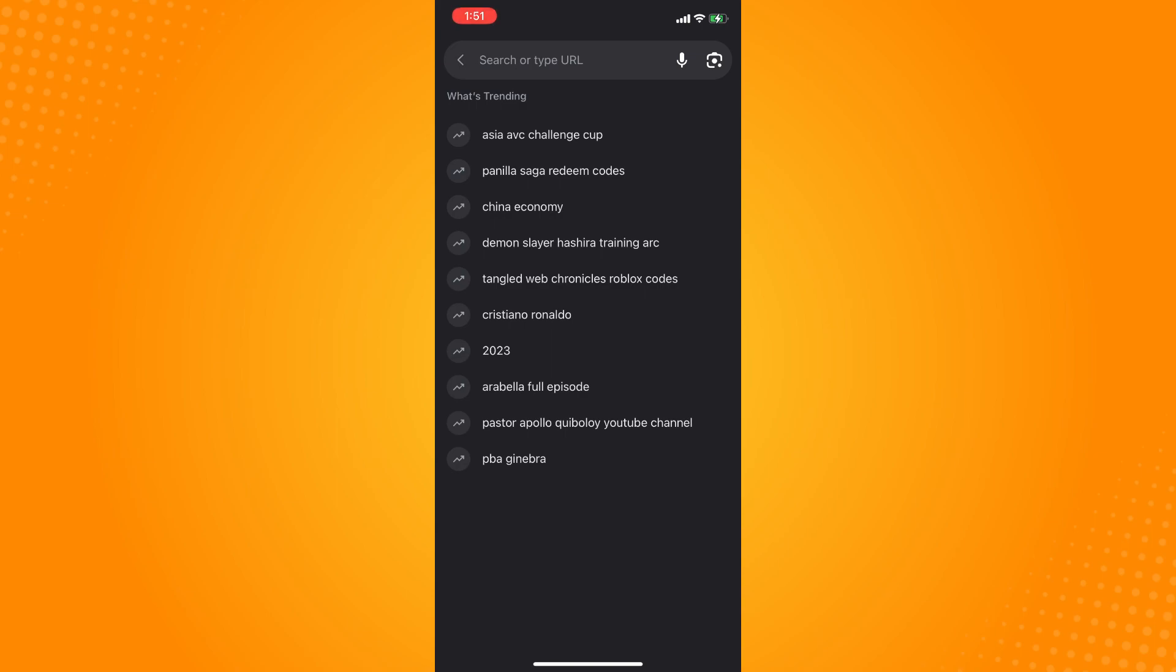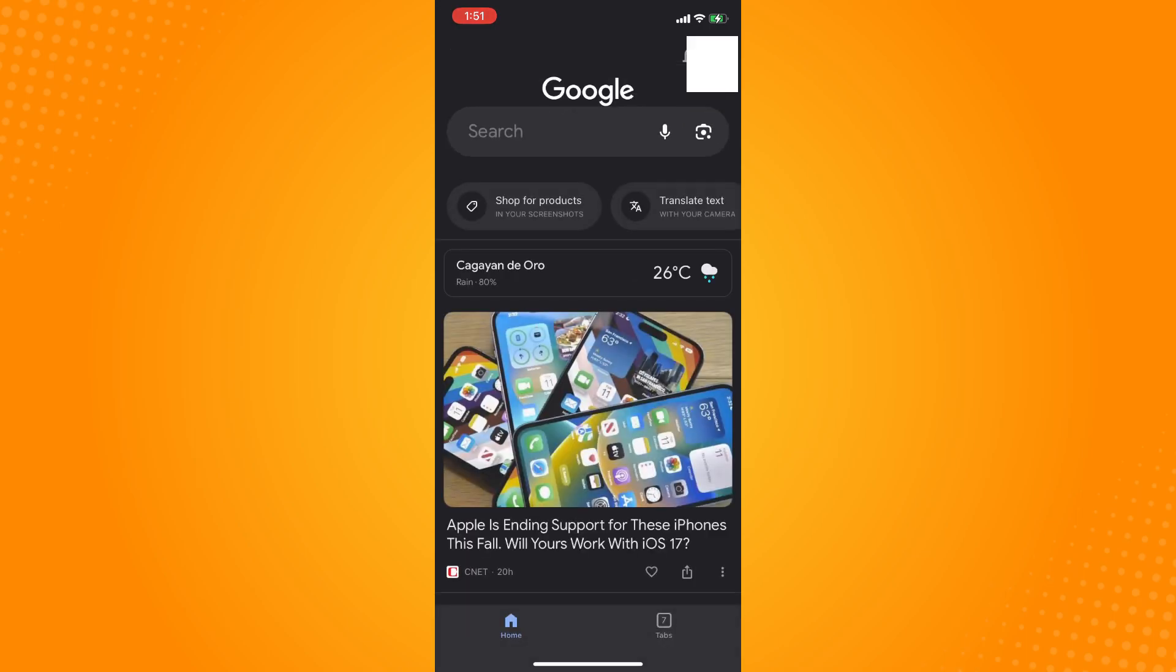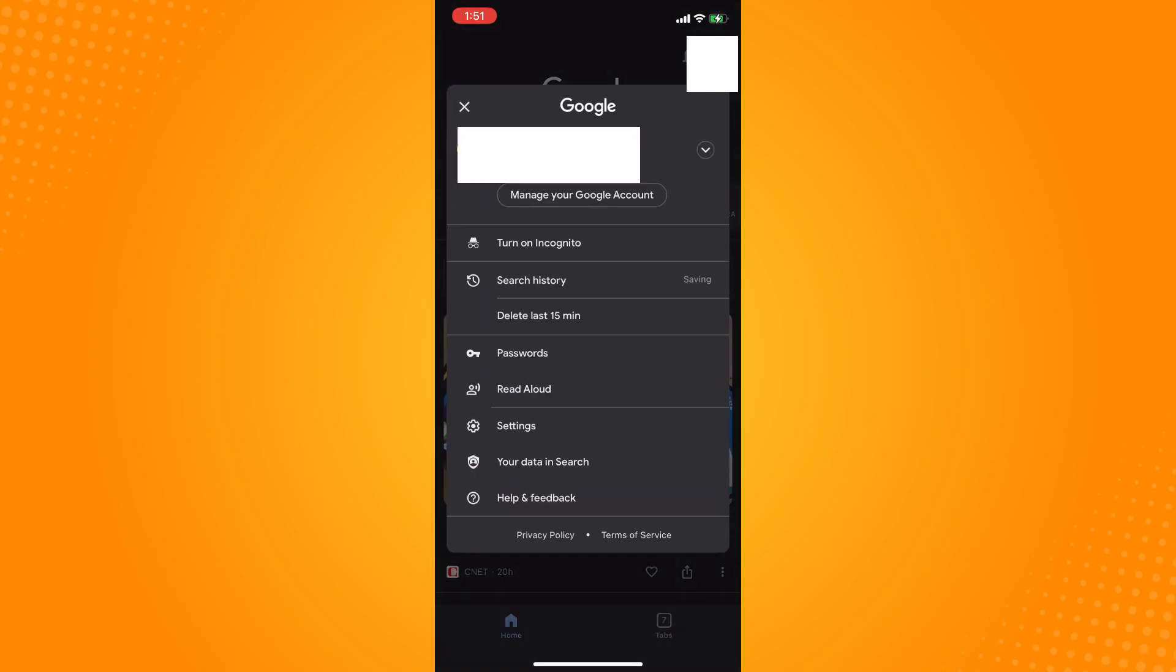Now to turn that off, if you do not want to see those, on the upper right you will see your Google account. Just tap on that and these options will come out, then tap on Settings.